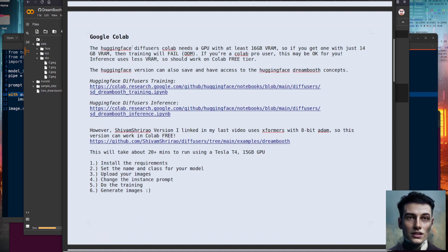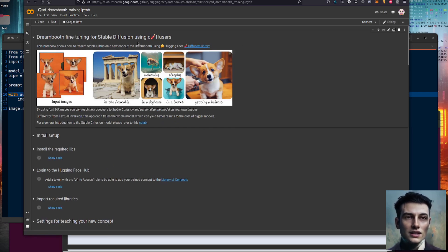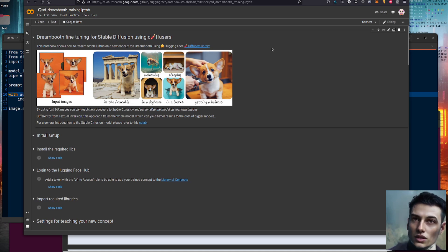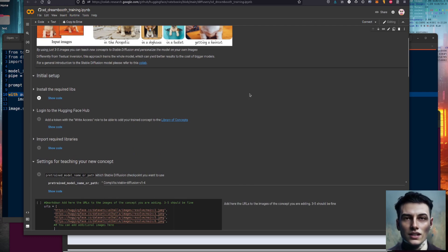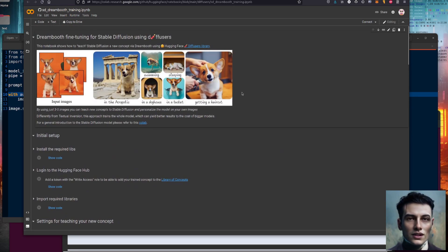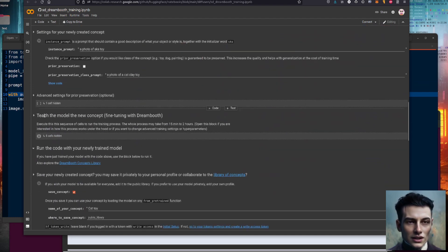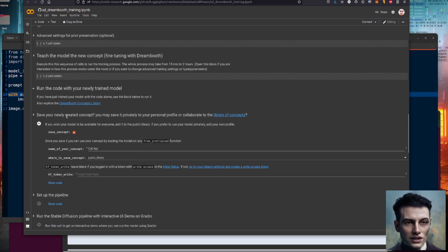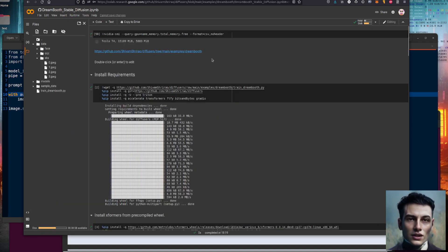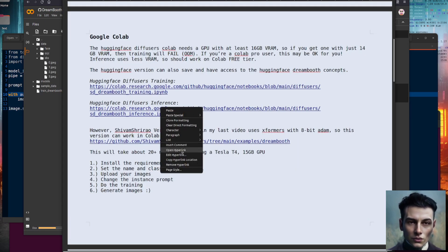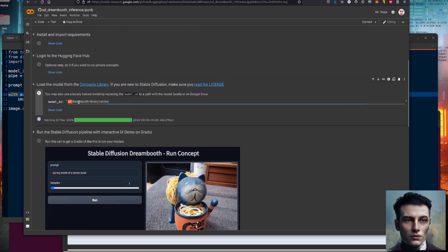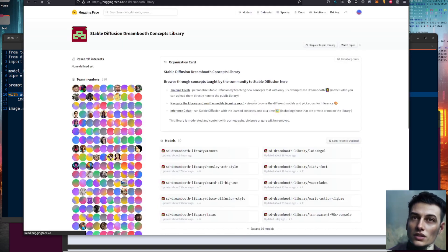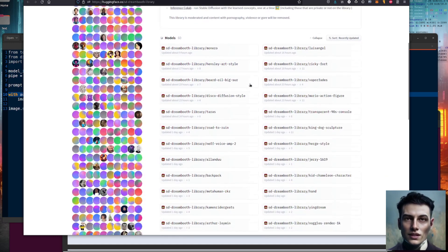There are a couple of Colabs you may be interested in. The first one is the Hugging Face diffusers one — you can use it for fine-tuning stable diffusion for diffusers users. However, when I tried to run this using Colab Free, it did give me an out of memory error. It doesn't have the acceleration in, though it does have the 8-bit option, so it's a little bit slower. But it does have the advantage that you can save your newly created concept to the concepts library. If you're just doing inference rather than training, there's an inference notebook as well, which should use a lot less VRAM. You can pick the model ID from the concepts library — there are 60 models you can use without doing any training at all.